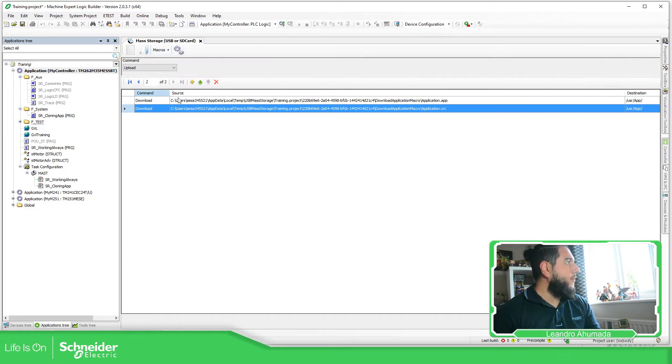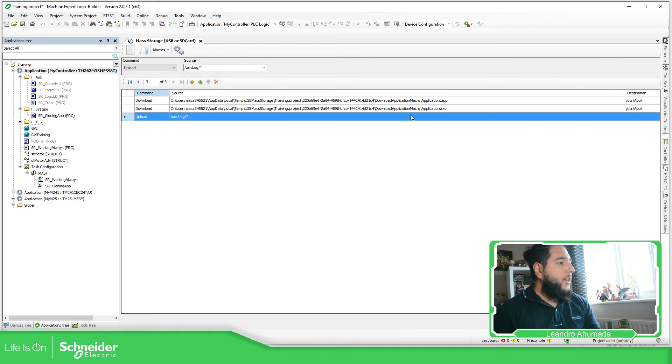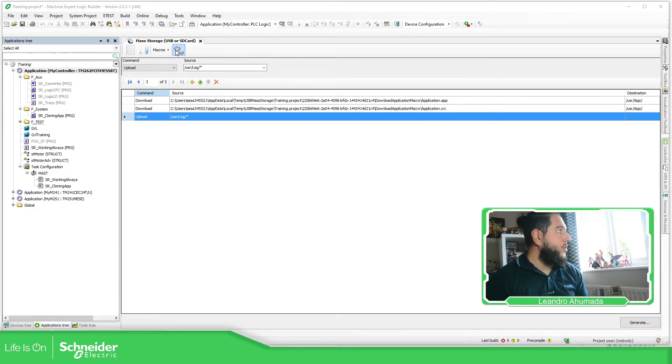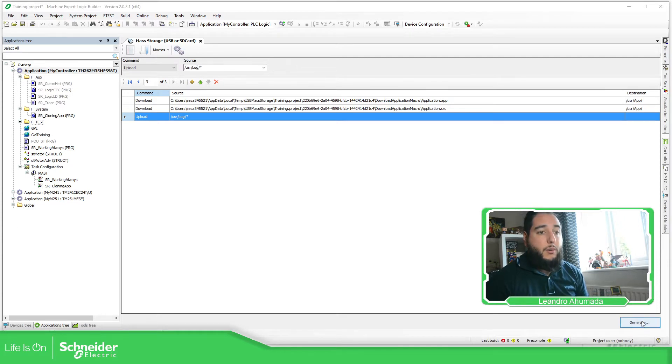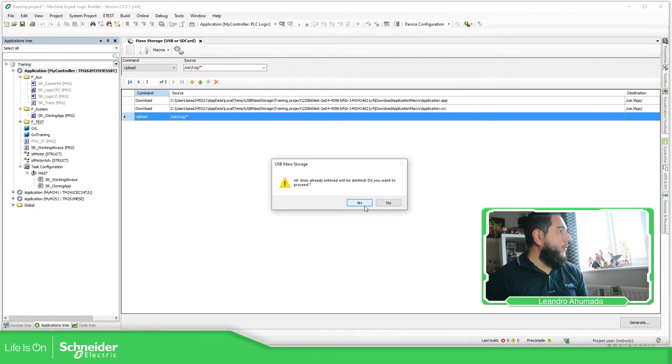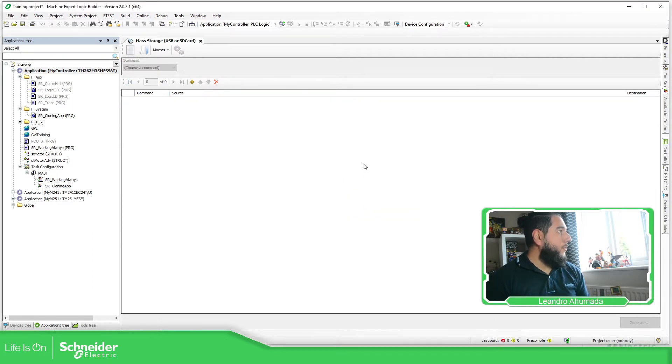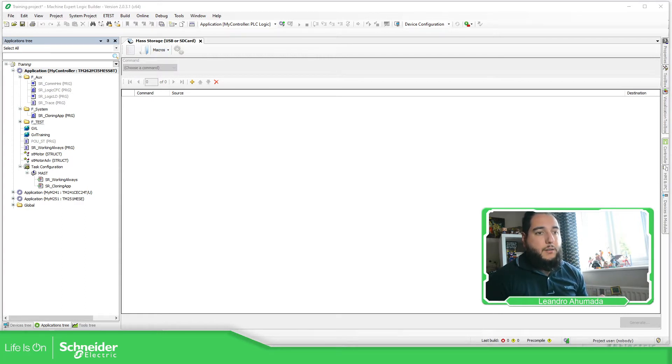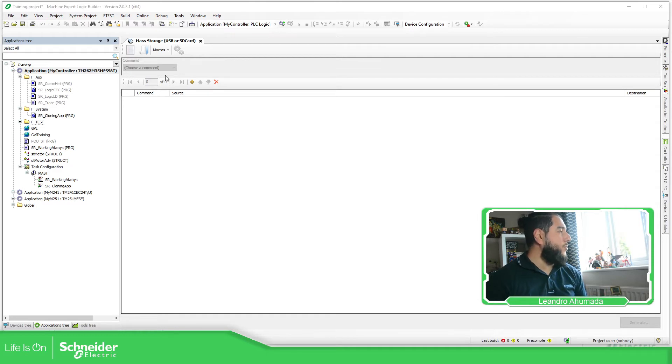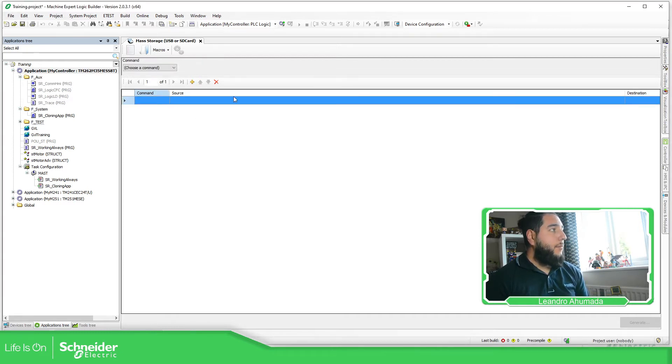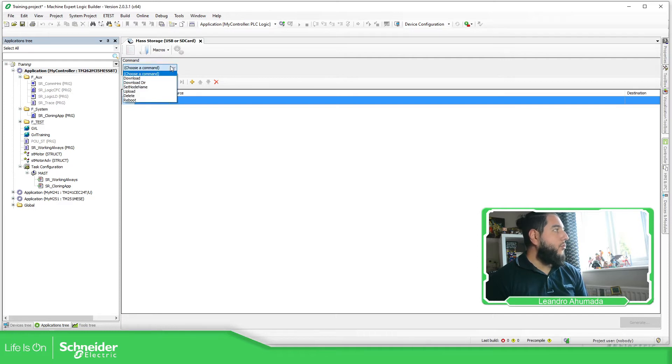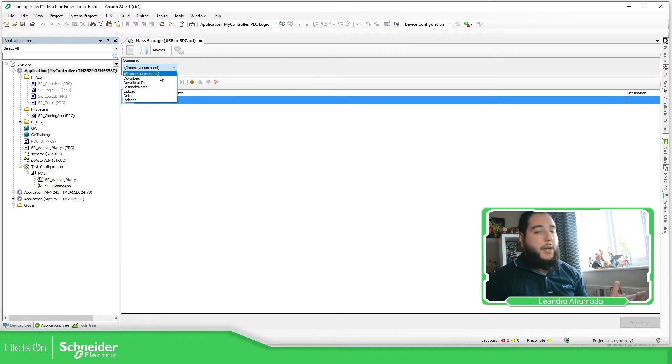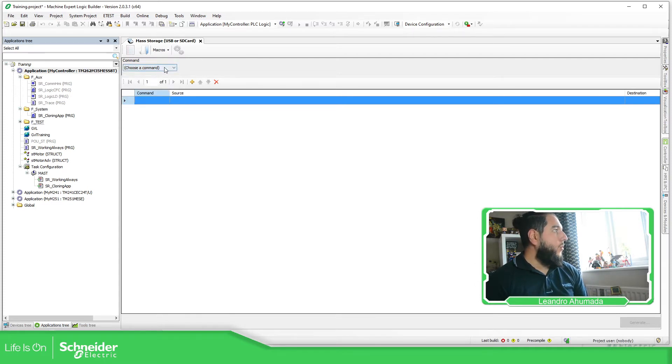But probably you can have different options. For example, if you use this icon over here, the plus, it will add one entry line. In this entry line, you should be able to select one of the commands that you want: download, set node name, upload, delete, reboot. So you can perform more actions over here.